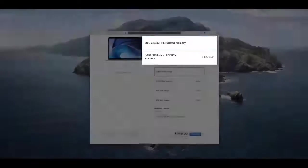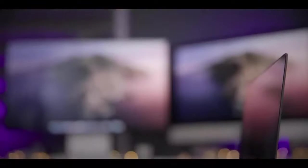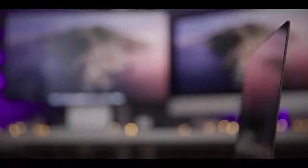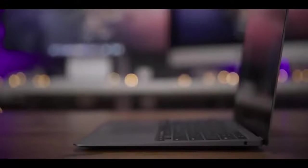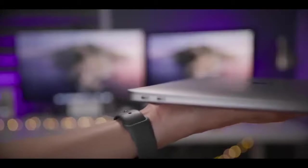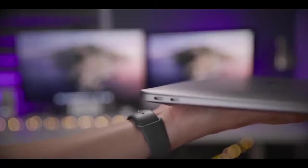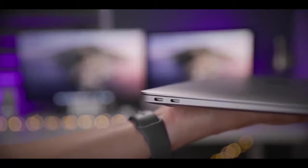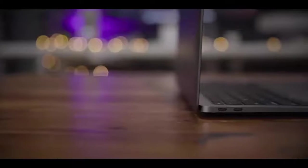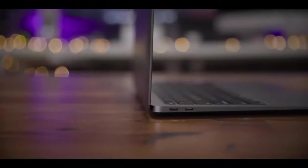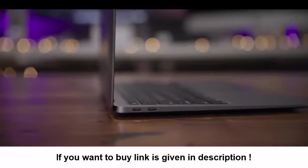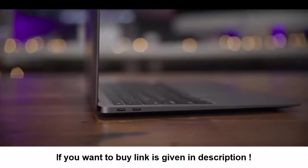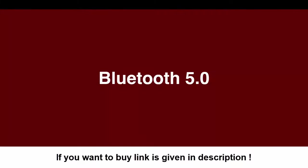And even with that, this MacBook Air actually gets one hour less battery life than its predecessor. This one's rated at 11 hours of wireless web browsing while the previous model was at 12 hours.